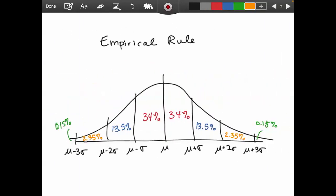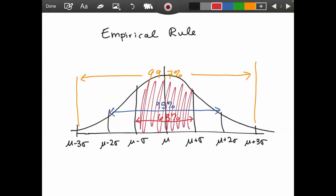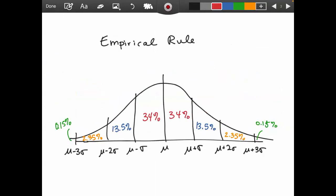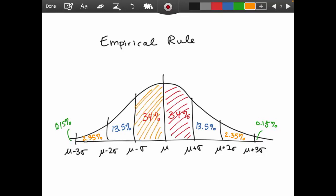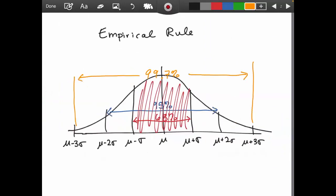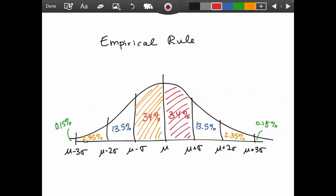We can use symmetry to break down the empirical rule further. Since 68% falls within one standard deviation of the mean, we can say 34% — half of 68% — falls between the mean and one standard deviation above, and 34% falls between the mean and one standard deviation below. The idea is to apply the 68-95-99.7 rule to normal distributions and use symmetry to break things down.